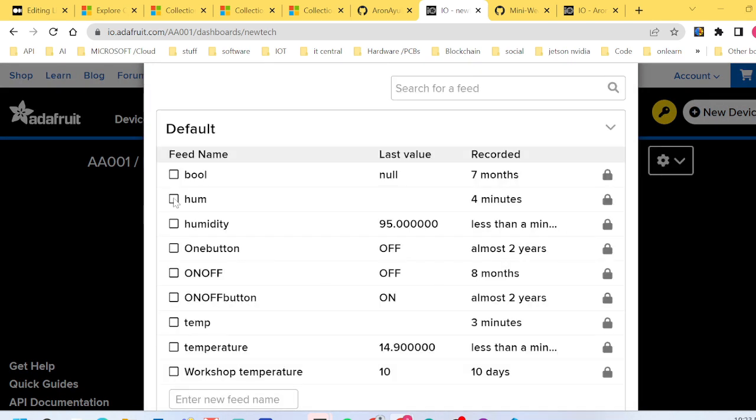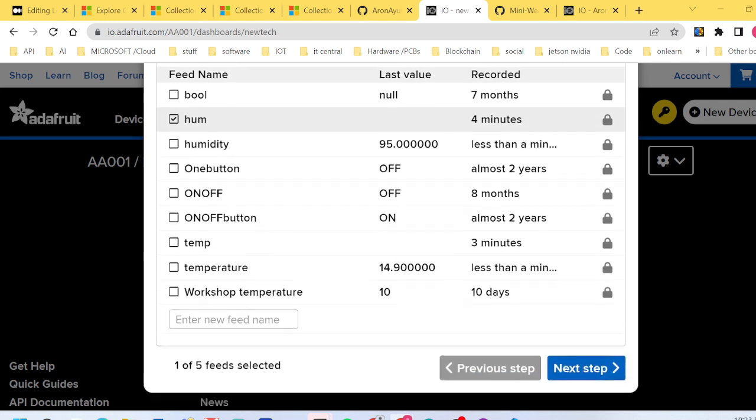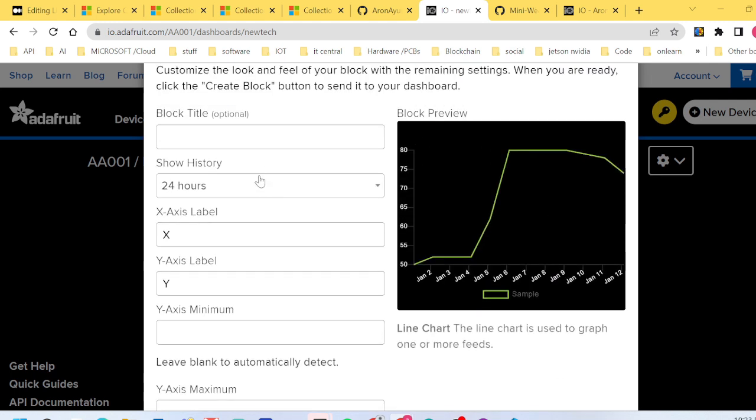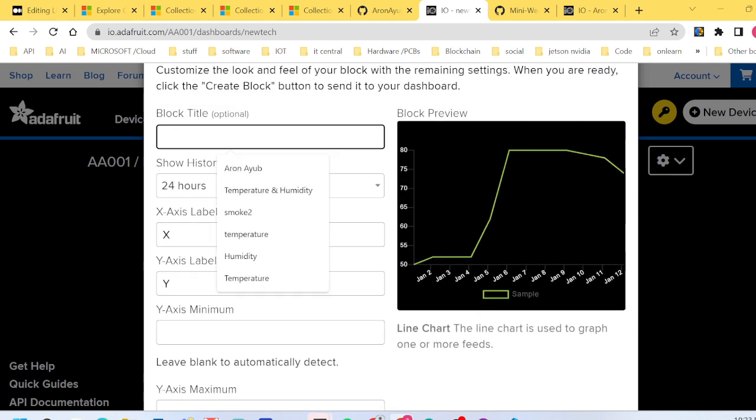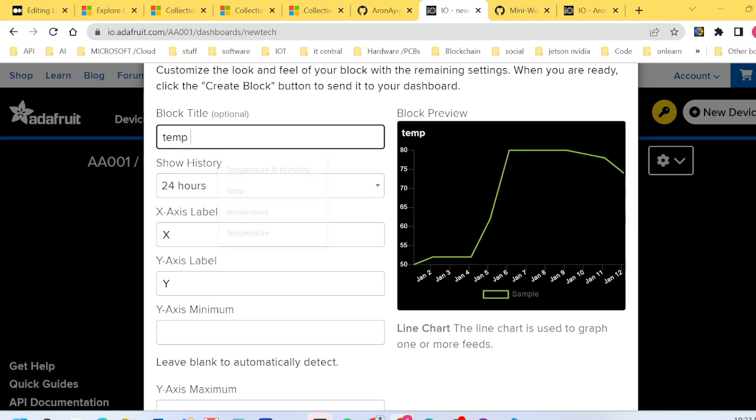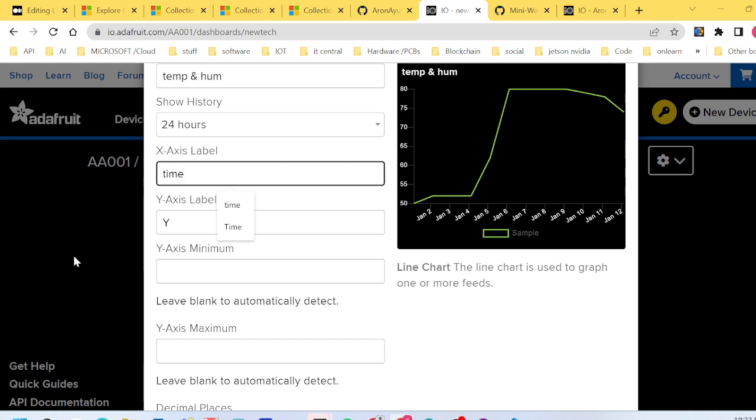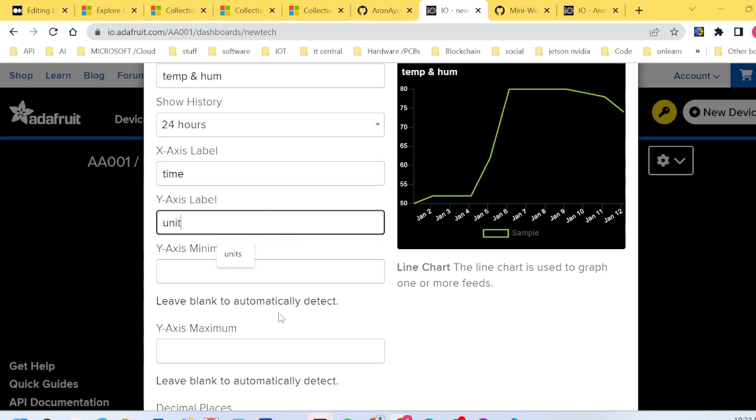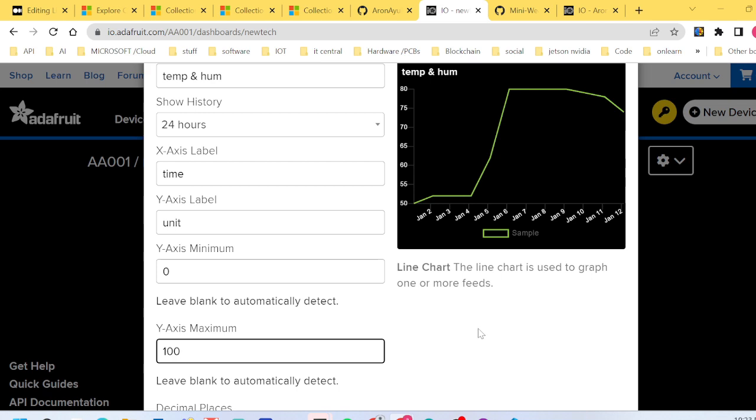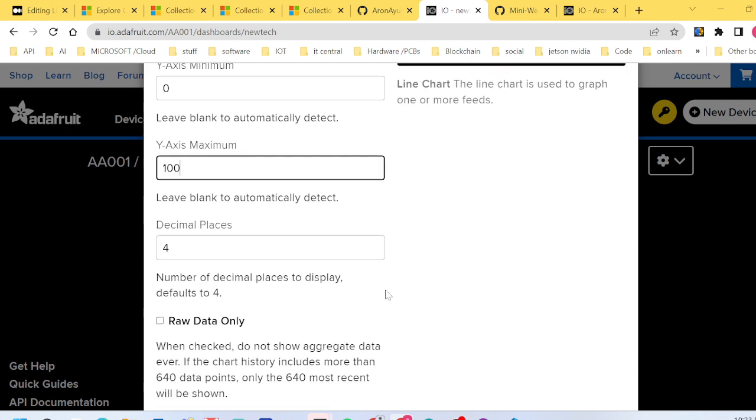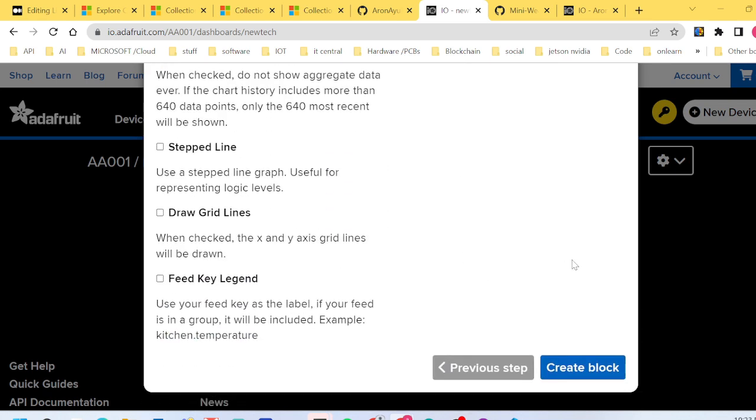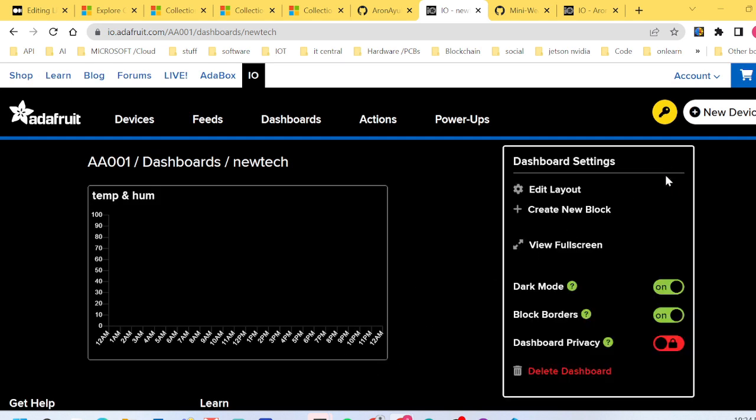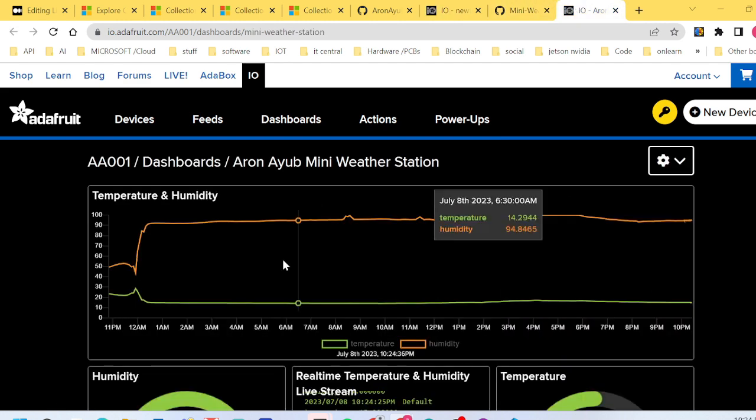You want to add something called blocks. Create block, then you want to create a line chart. Select your parameters - that is humidity and temperature. Click next. After that you have to name it, maybe 'temp and humidity', straightforward. For X it's timestamp. This one is units, something of the sort. Minimum value maybe zero up to a maximum of 100. I'm mapping the humidity from 0 to 100. Then create the block.